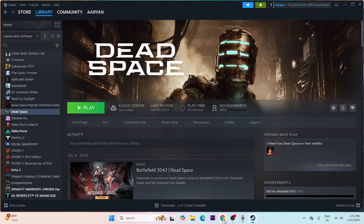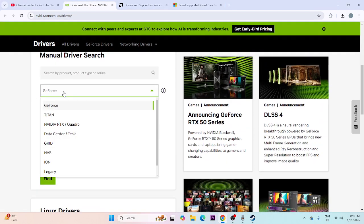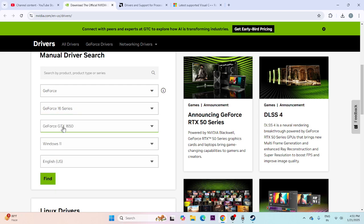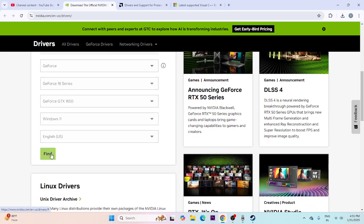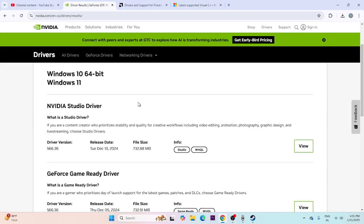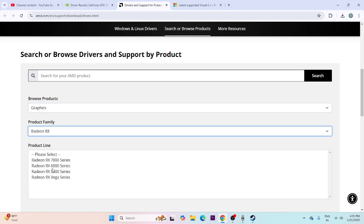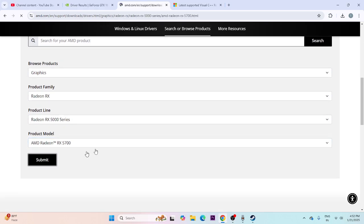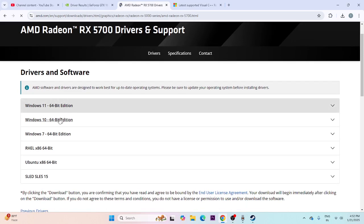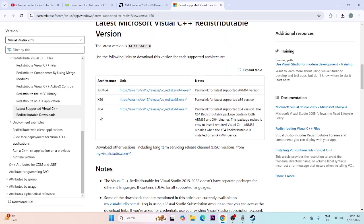If still having trouble, update your graphics card drivers. Links to NVIDIA and AMD driver pages will be in the description. For NVIDIA users, select your GPU series and model — for example, GeForce 16 series, GTX 1650 — select your Windows version and click Find. Download the appropriate driver for Windows 10 or Windows 11. You can also install Microsoft Visual C++: download the x64 version if your system is 64-bit, or x86 if 32-bit. Install it, restart, and try launching the game.